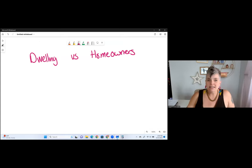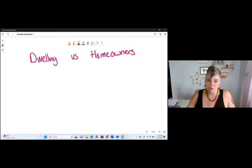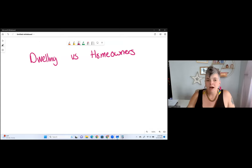This is going to be a lesson on the difference between a dwelling policy and a homeowner's policy.